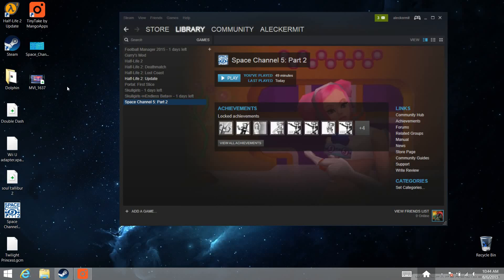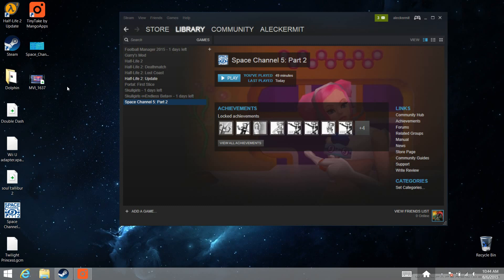Hey everyone, this is Alec Kermit. I purchased Space Channel 5 Part 2 off of Steam the other day, and if you've read any reviews on this PC port, or maybe you've watched Classic Game Room's review, you know that it has some issues.